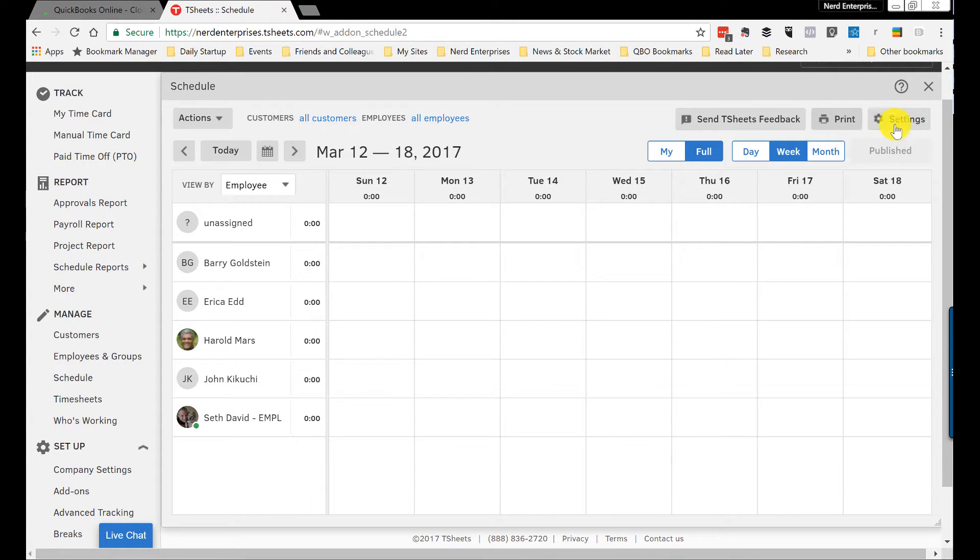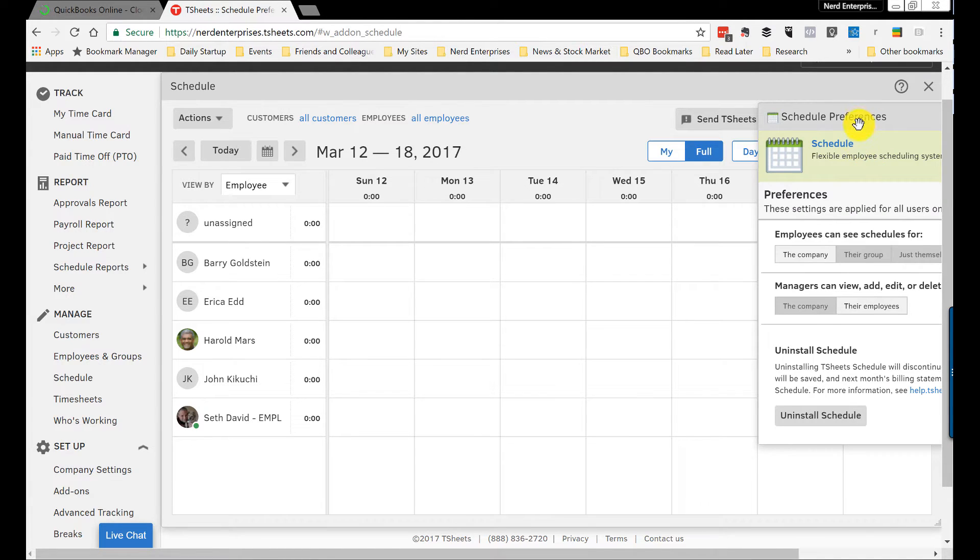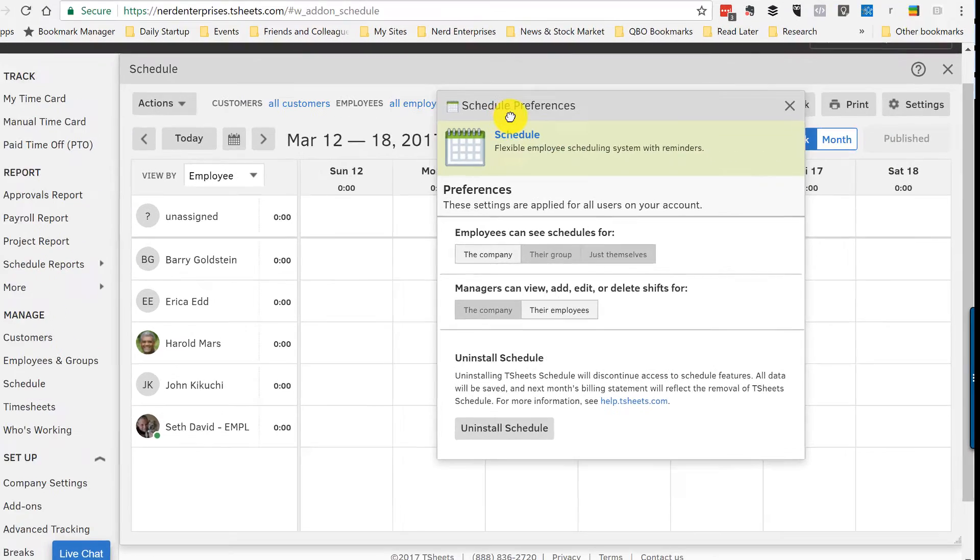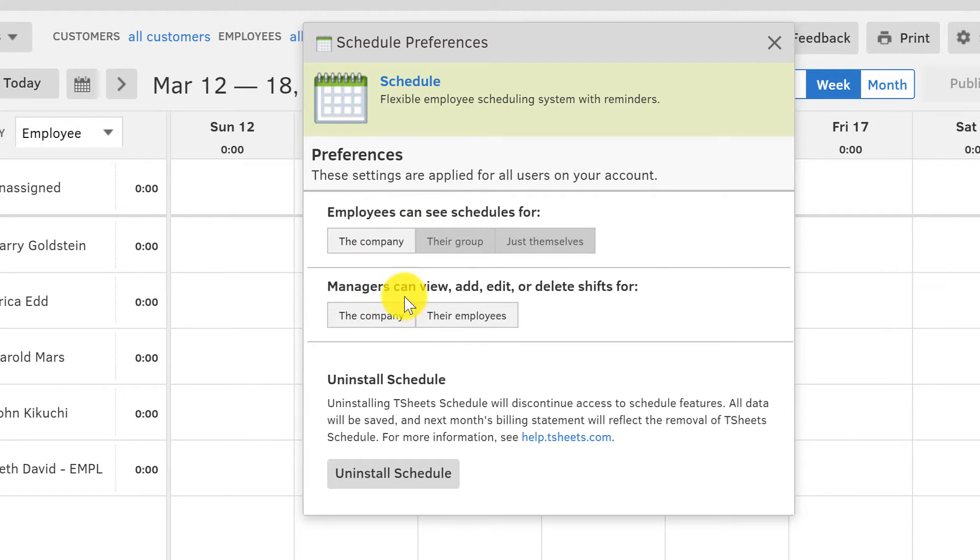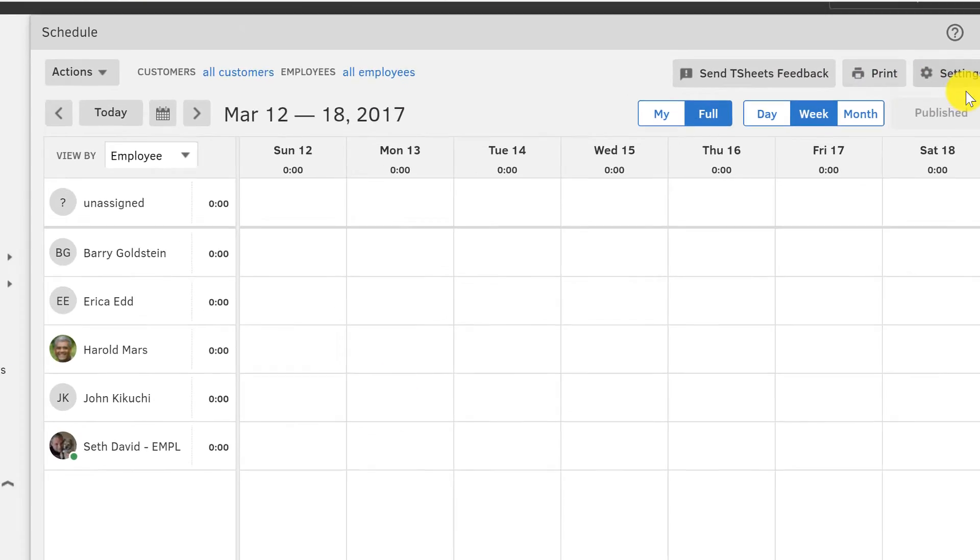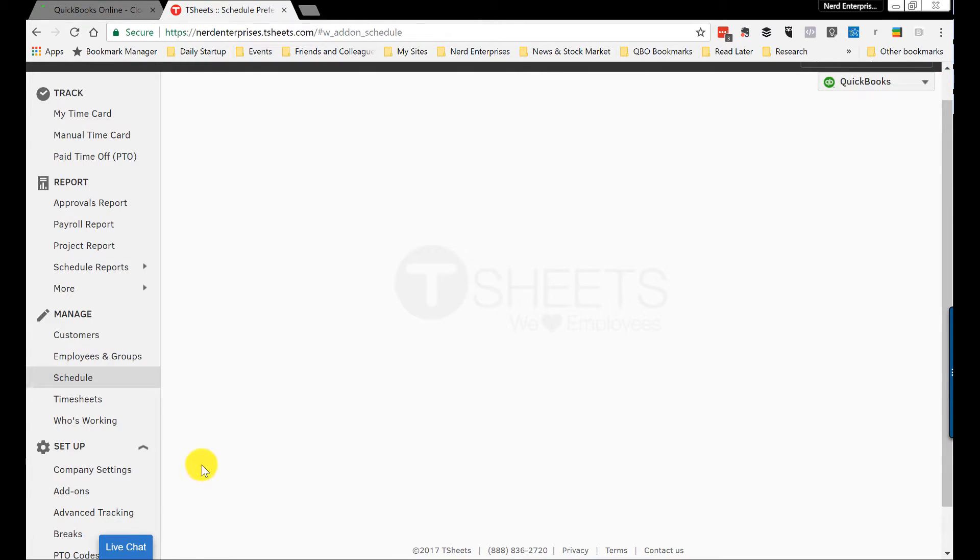What else can we do here? We can set up some scheduled preferences. And over here, again, pretty straightforward stuff: employees can see schedule for everyone in the group or just themselves, what can managers do. And here, from here we can also uninstall the whole scheduler application part of TSheets.